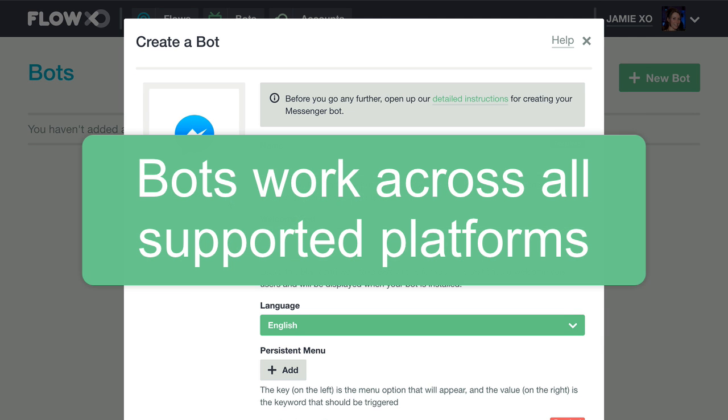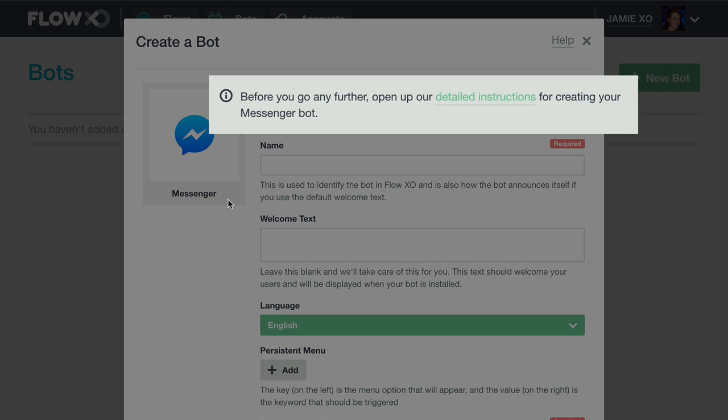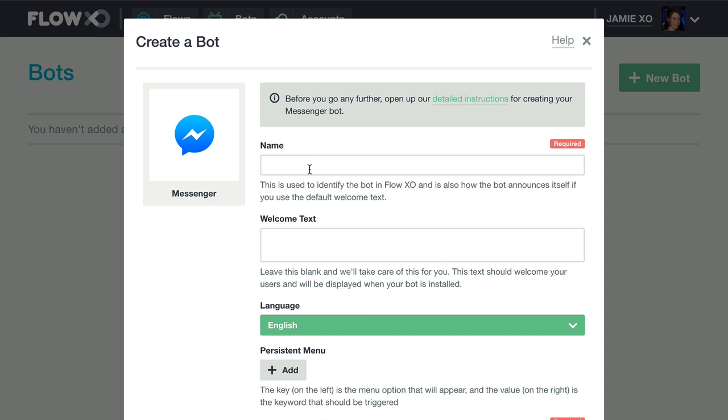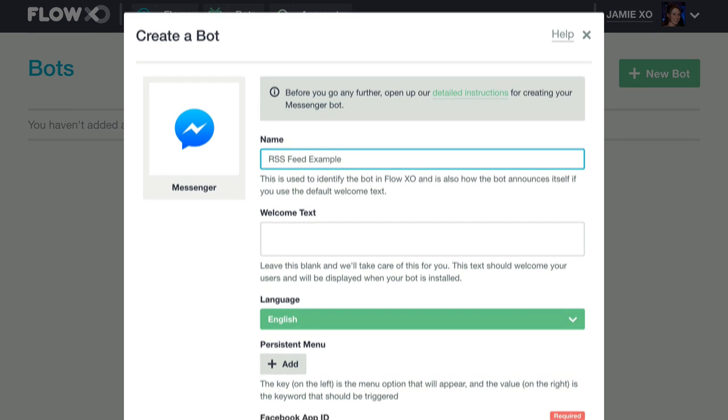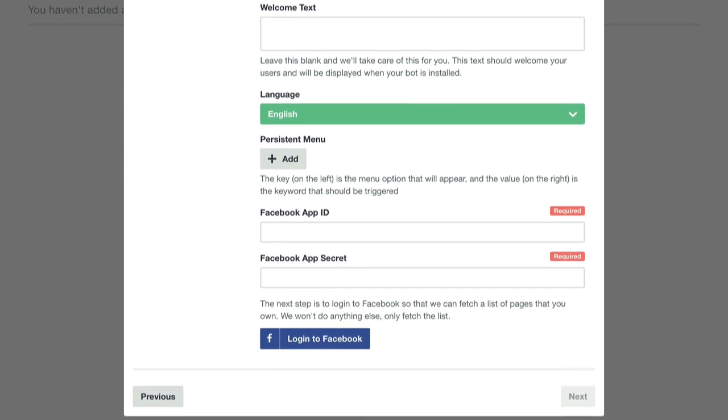Once you've built your bot, it will work across all platforms we support. If you need detailed instructions for setting up your Messenger bot, please review this detailed overview. Otherwise, continue creating your bot by naming it and providing the required Facebook credentials.